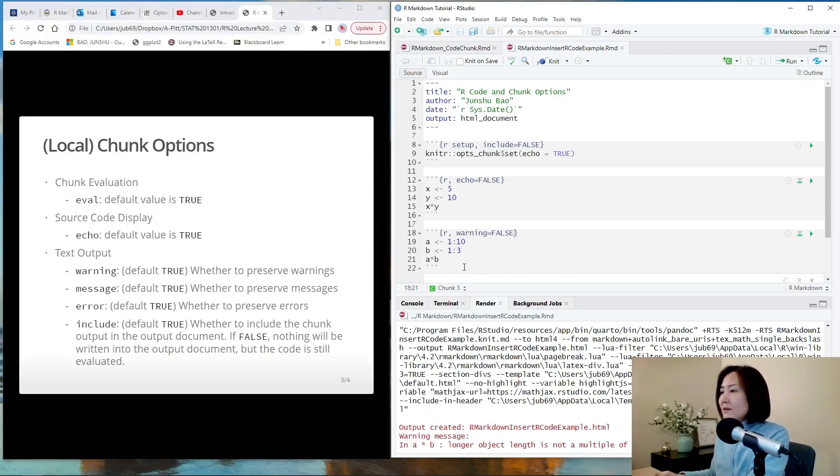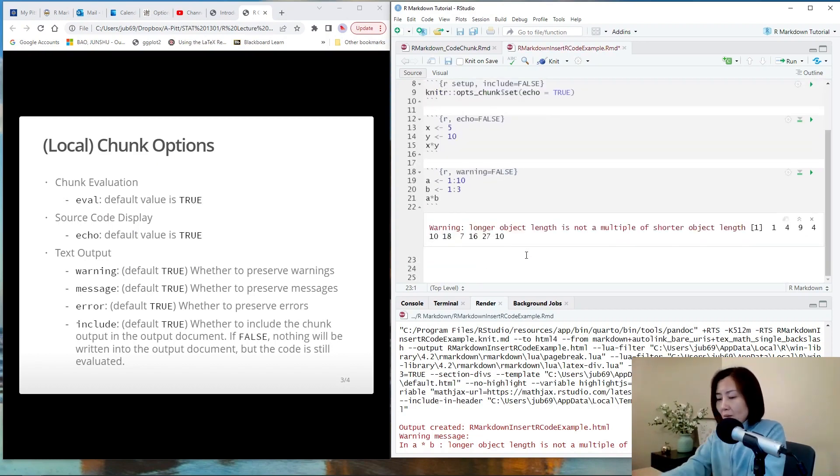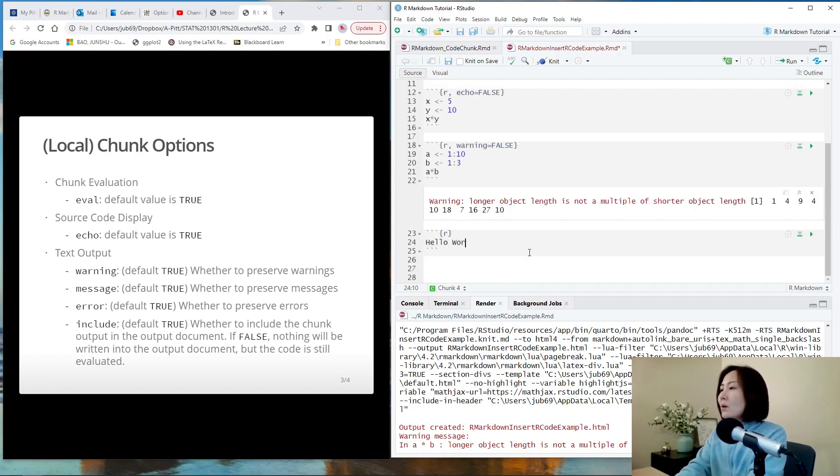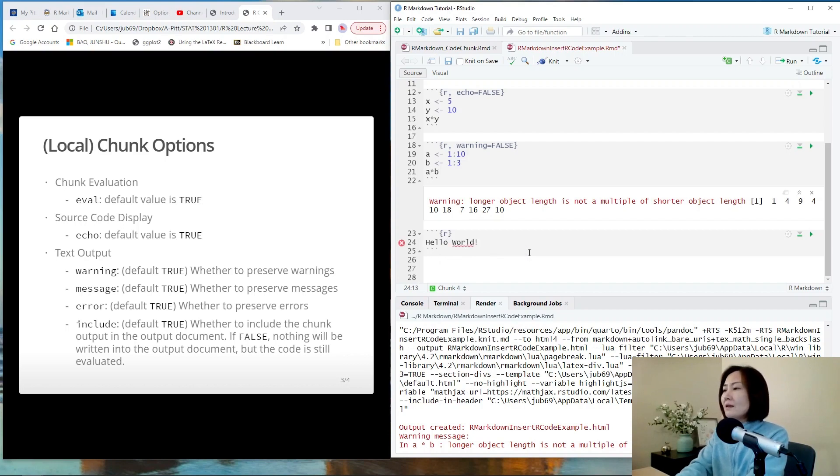So whenever there is a warning message, the program can still proceed. What if there is an error? For example, let's just type hello world directly here.